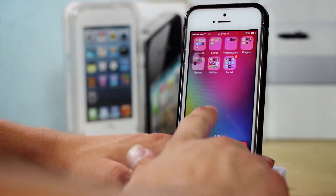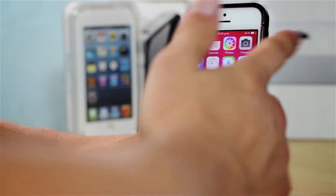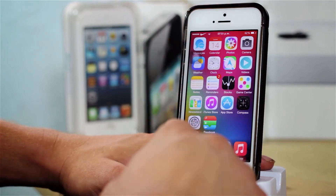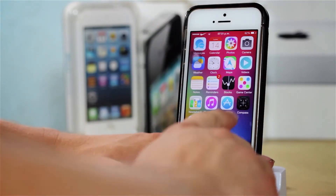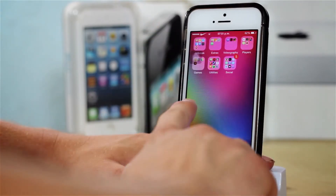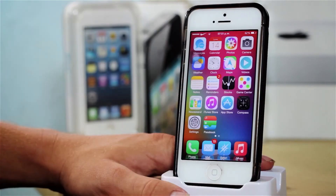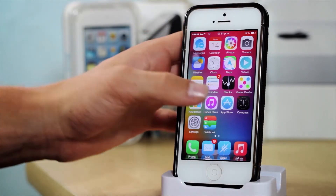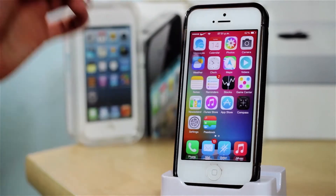Since now we do have a jailbreak for iOS 7.1.x, I am actually running iOS 7.1.2 on my iPhone 5 right here, and I do have it jailbroken. So I'm going to be covering jailbreak tweaks, jailbreak applications, and just my day-to-day applications.